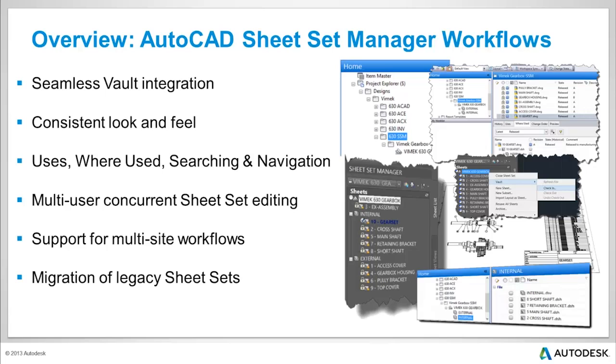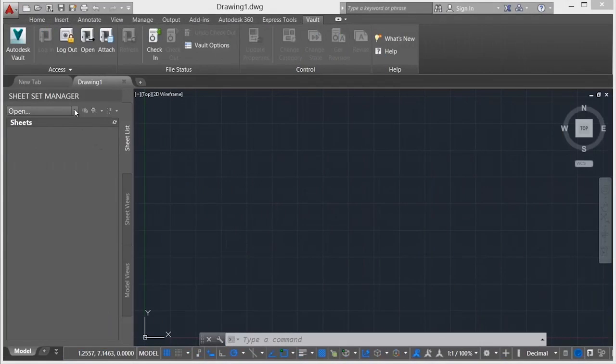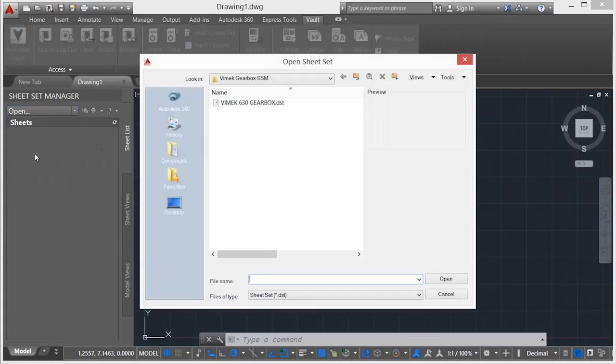Vault enables a collaborative, multi-user concurrent sheet set editing ability. Extend this collaborative workflow to multiple locations by leveraging the Vault multi-site functionality.